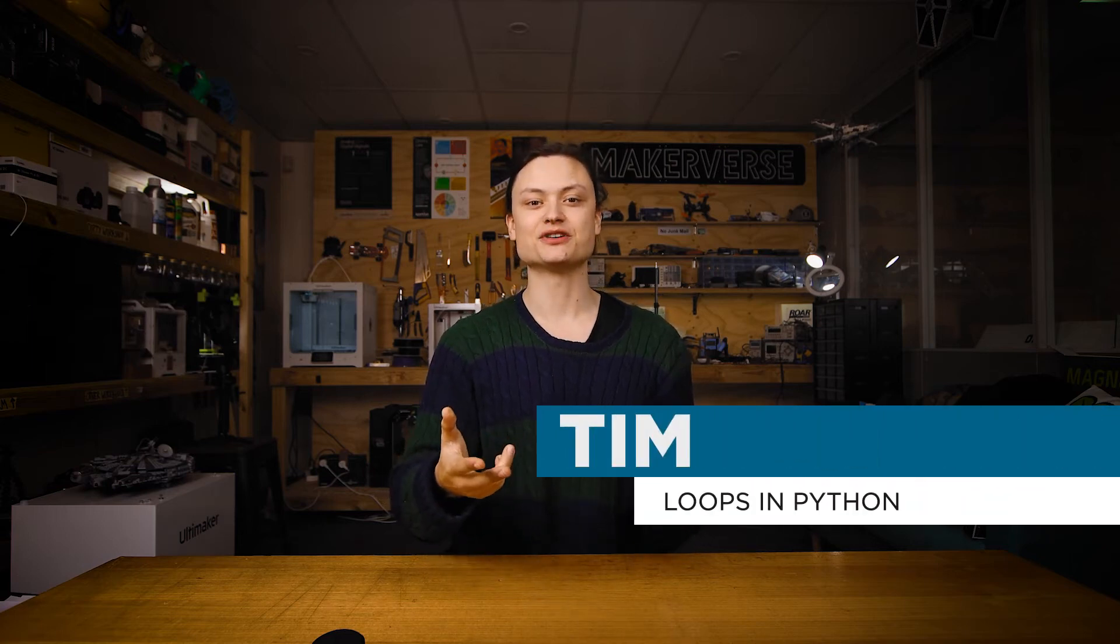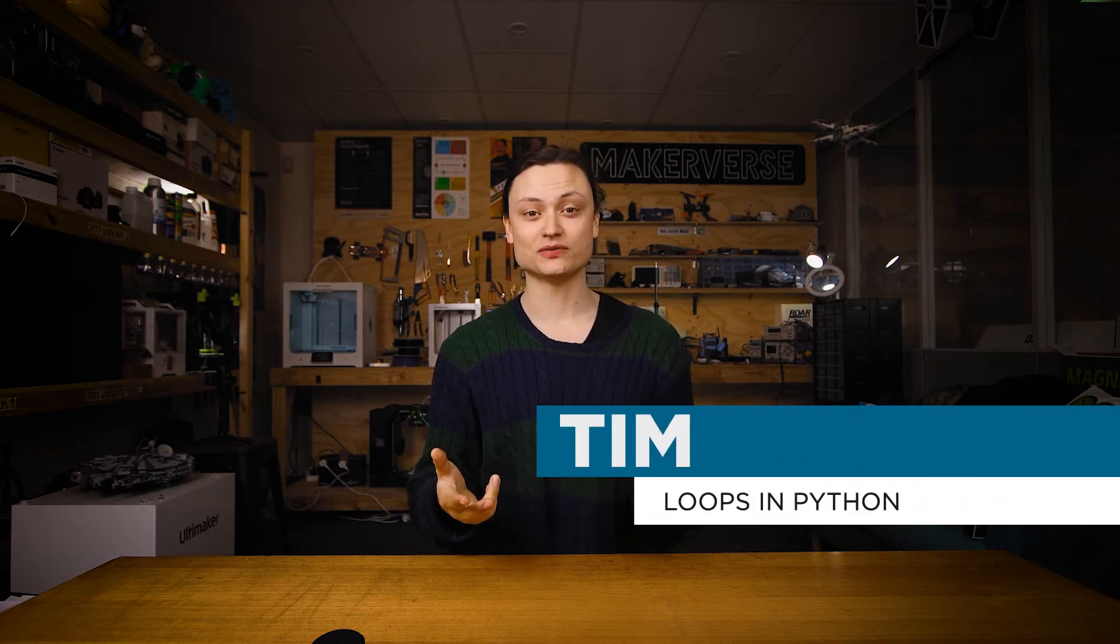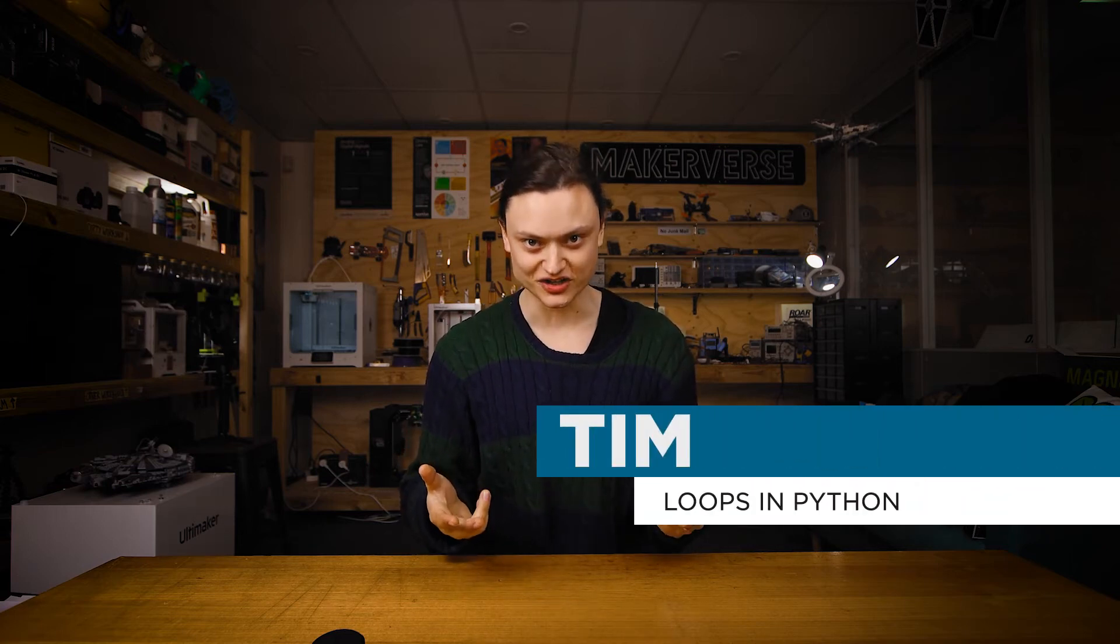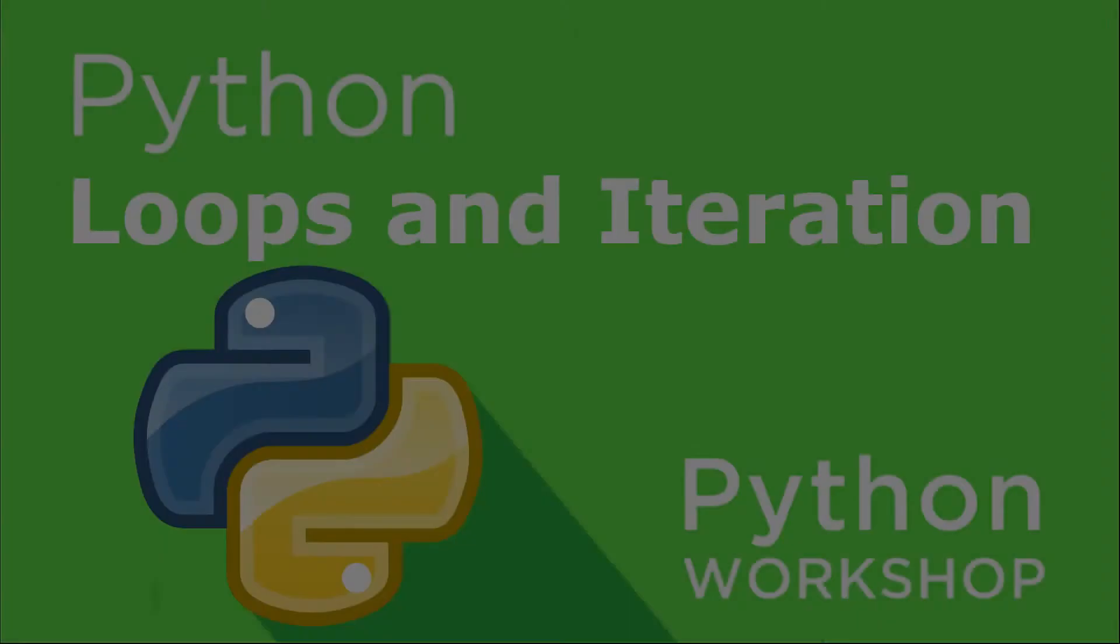Hey gang, Tim here from Core Electronics, and today we're expanding our knowledge of loops and iteration in the powerhouse programming language of Python.